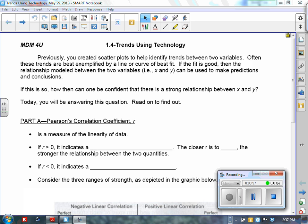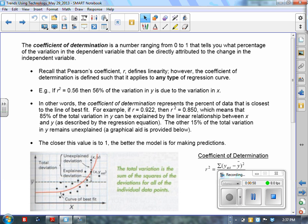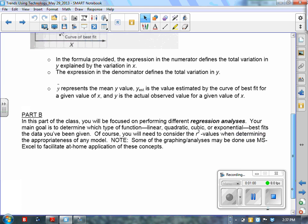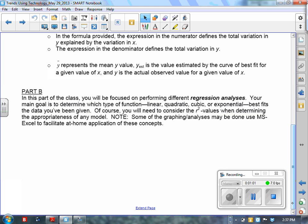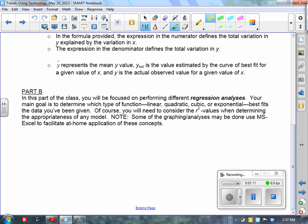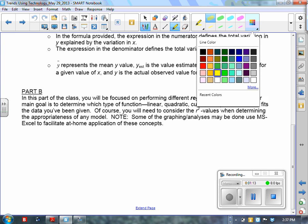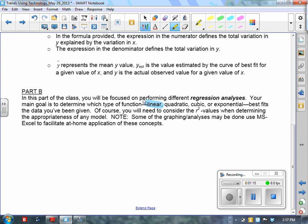I'm going to scroll ahead to Part B. In Part B, we are going to perform regression analyses. You're going to have to decide which particular type of function — be it linear, quadratic, cubic, or exponential.